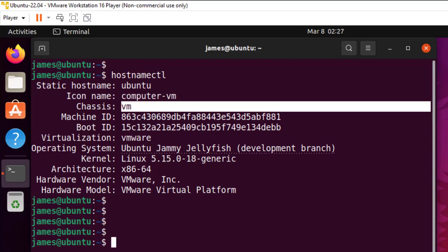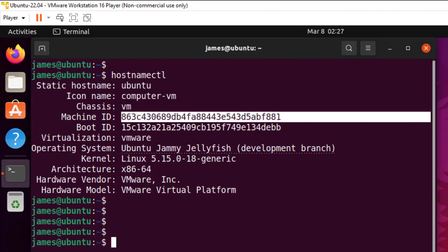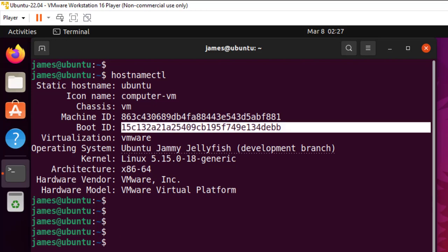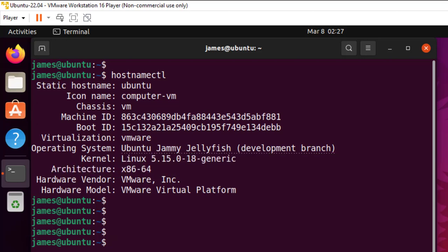You also get some information about the machine ID, the boot ID. You also get the version of the Linux kernel, the architecture and so on and so forth. Now those are the four commands that you can run across all Linux distributions.